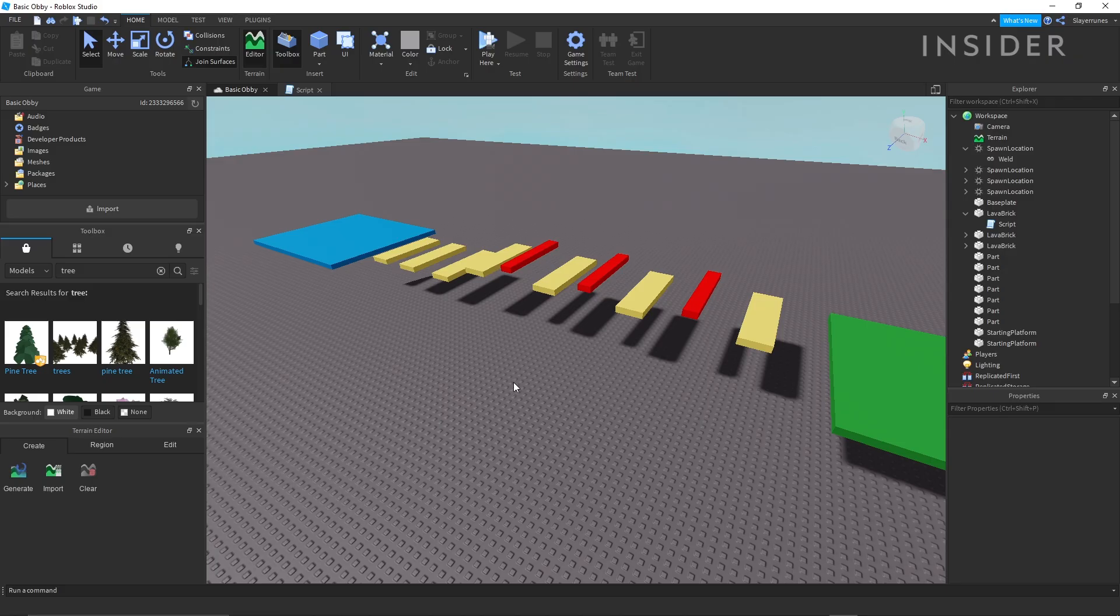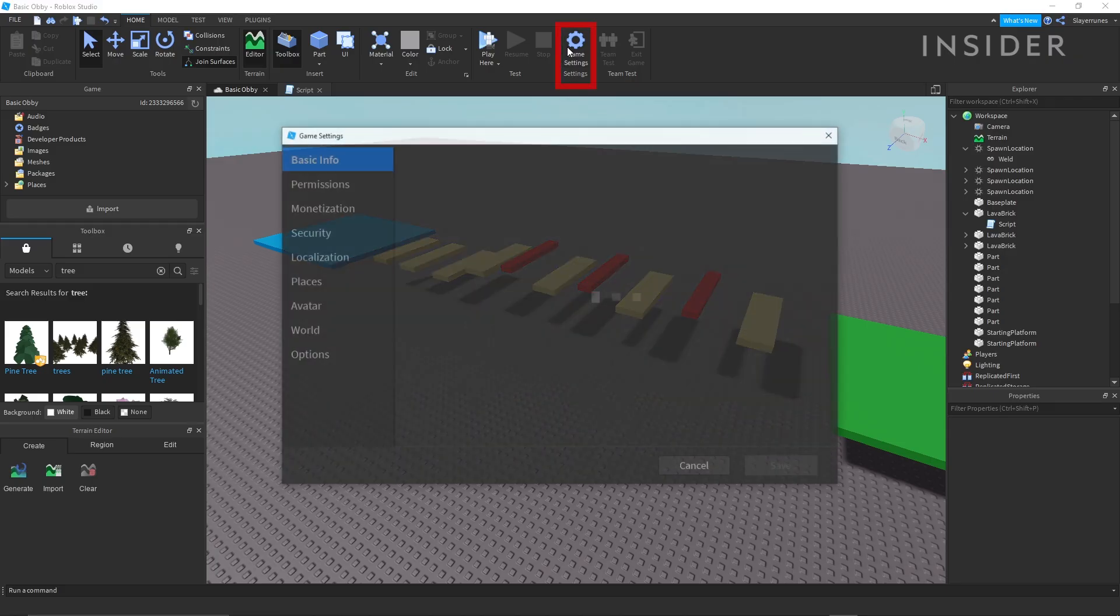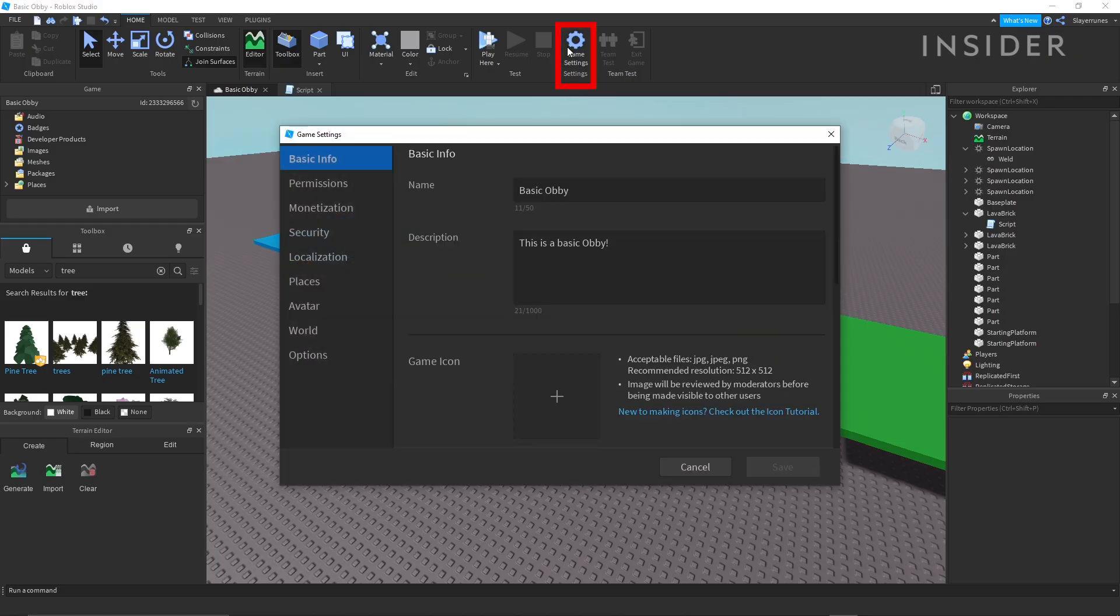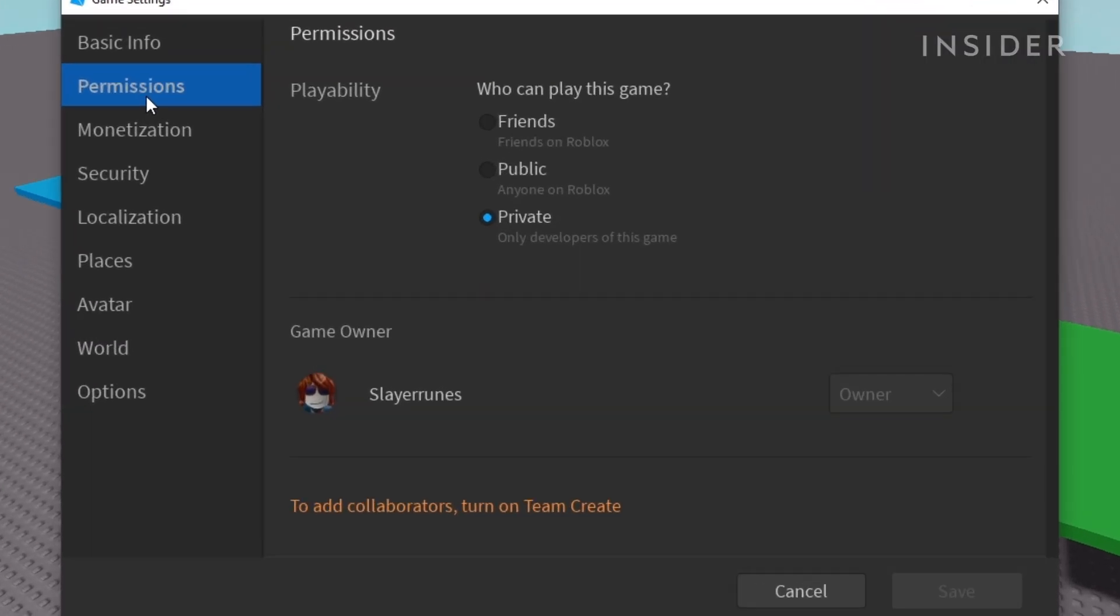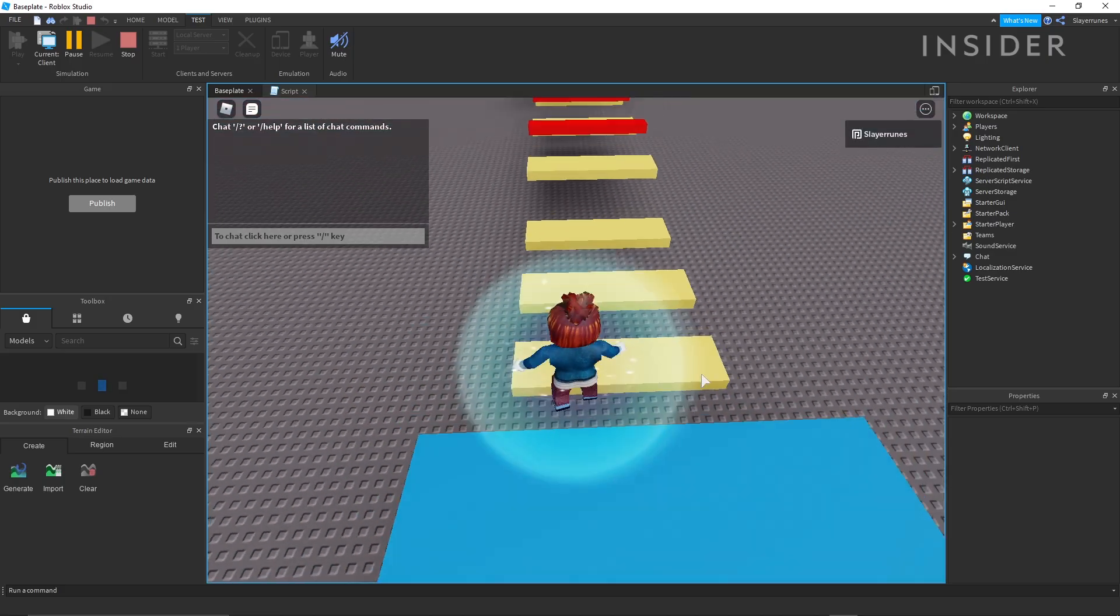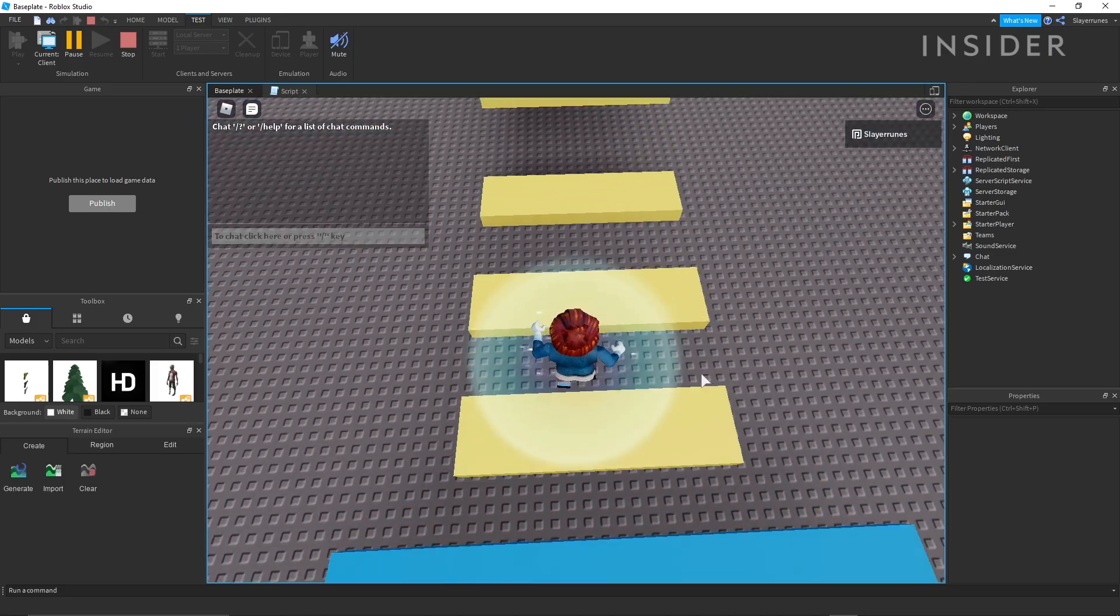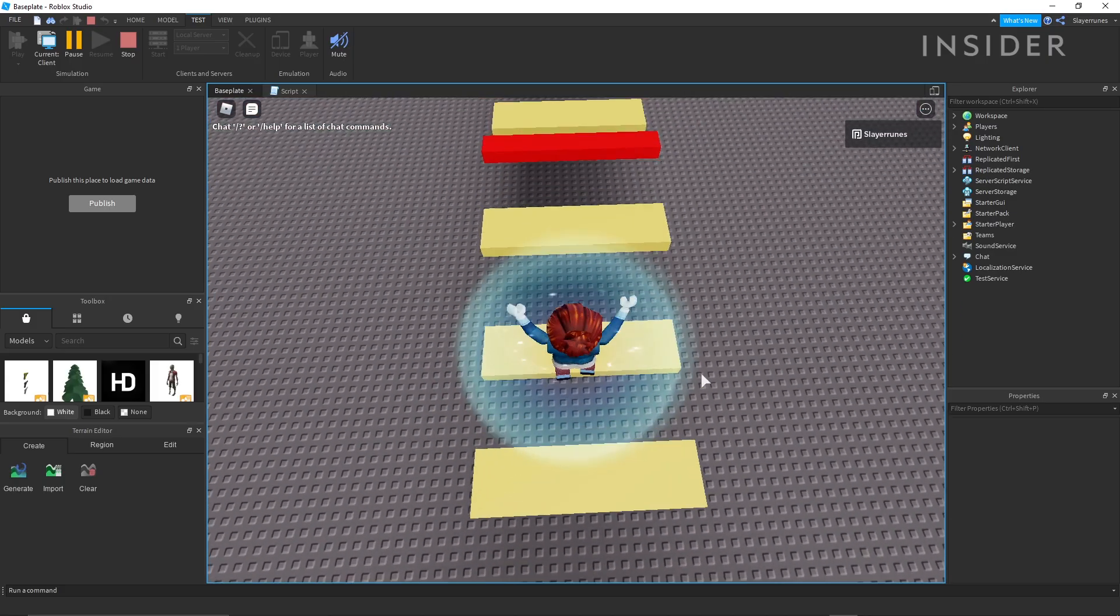To set who can play your game, go up to the game settings in the home menu, click permissions, and then set your game to friends, public, or private. Now, your game is ready to play.